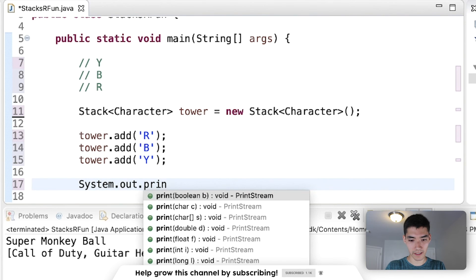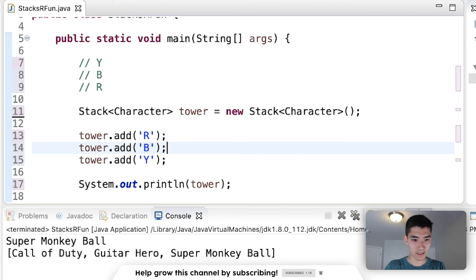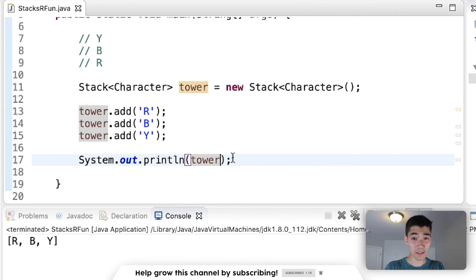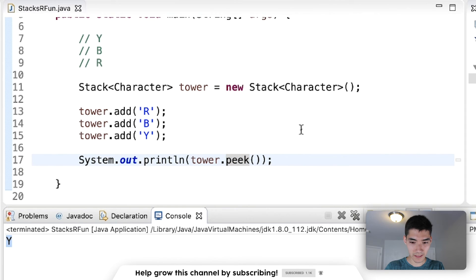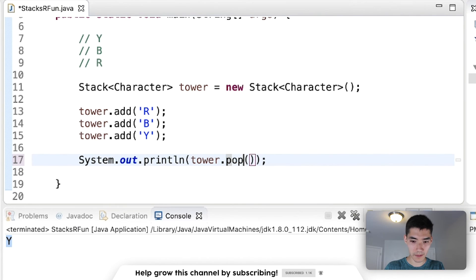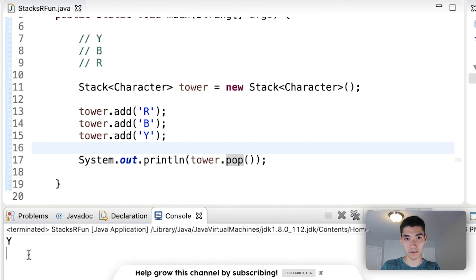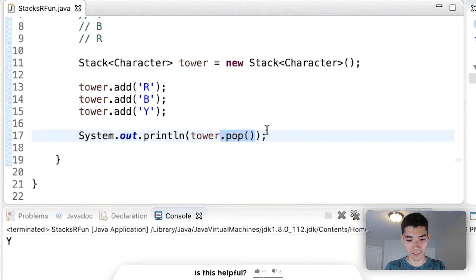If we print out our tower we get R, B, Y. Just like before we can do a peek to look at the top — that's yellow. We can do a pop to remove the top, so the stack would then just be red and blue.